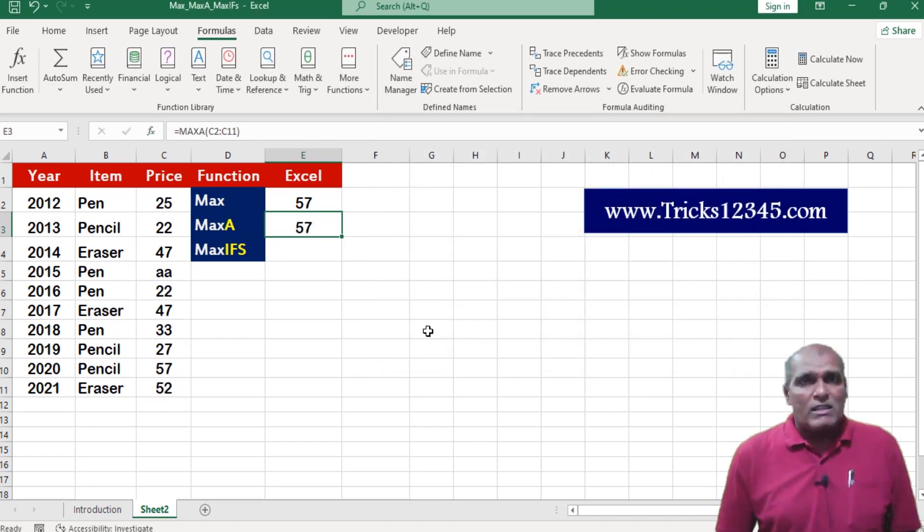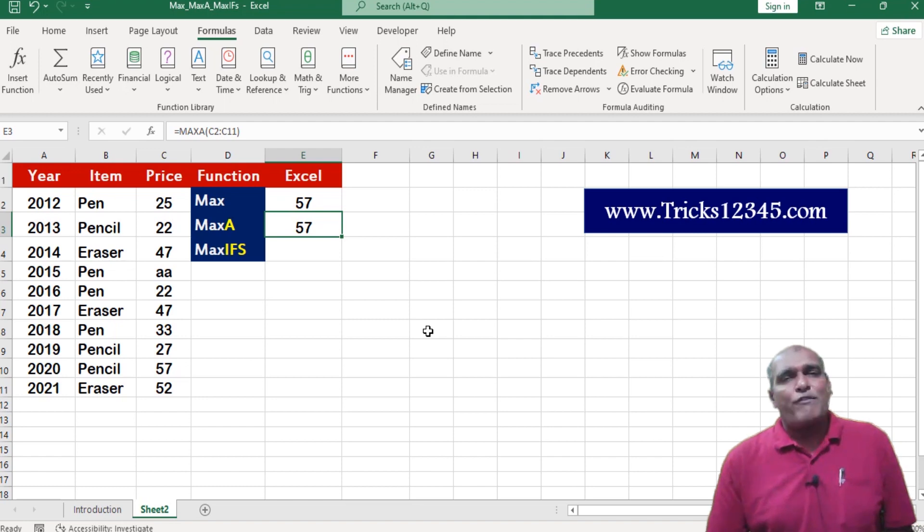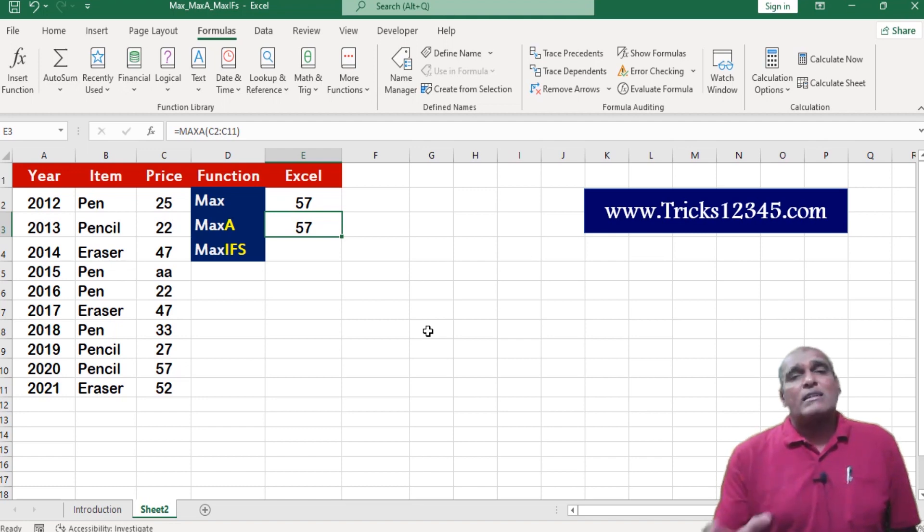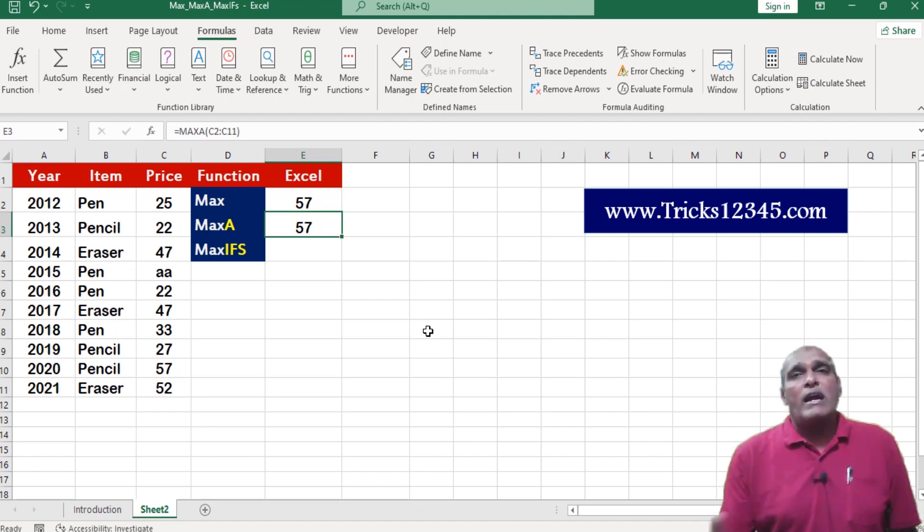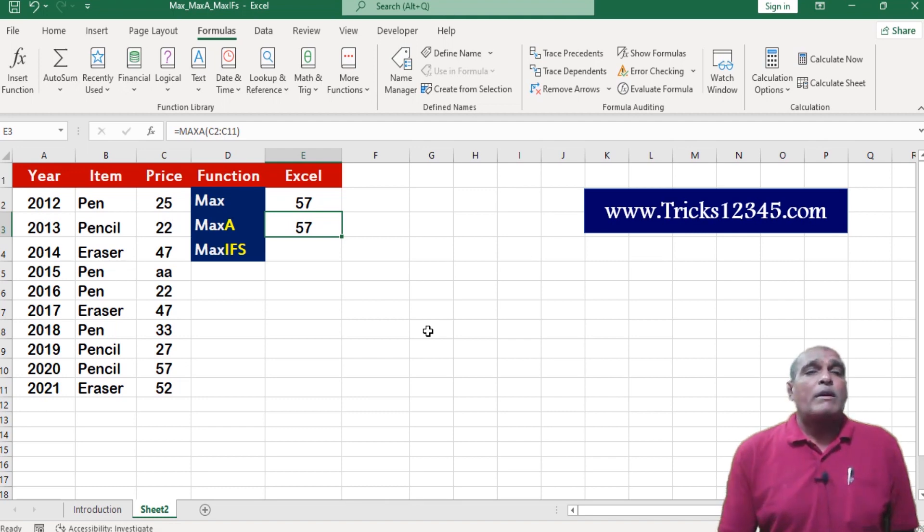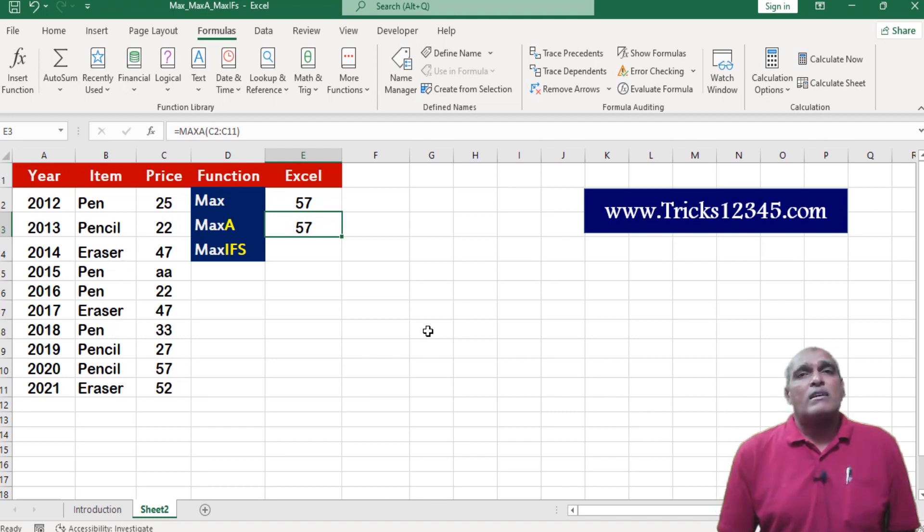Difference between max function and max a function is, max function does not consider logical values and text data, coming to max a function considers the same.